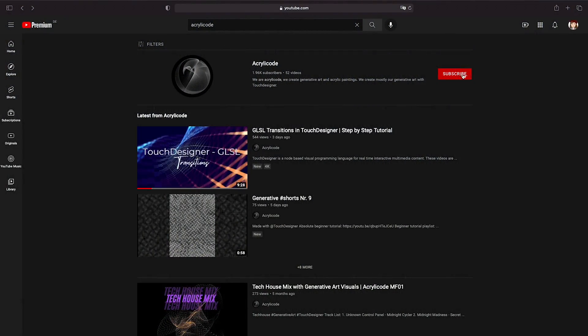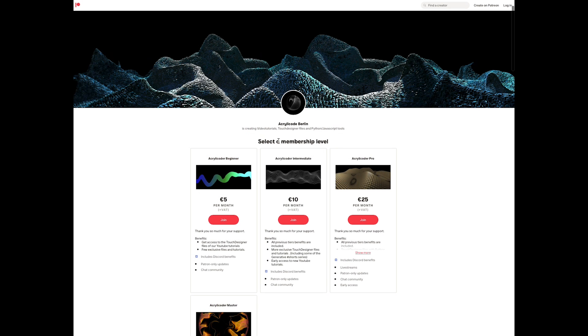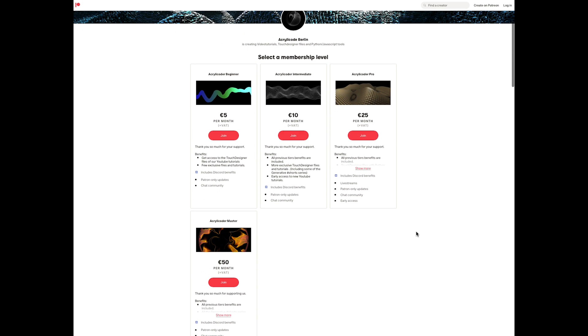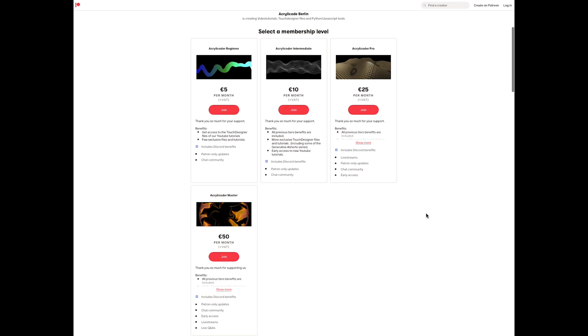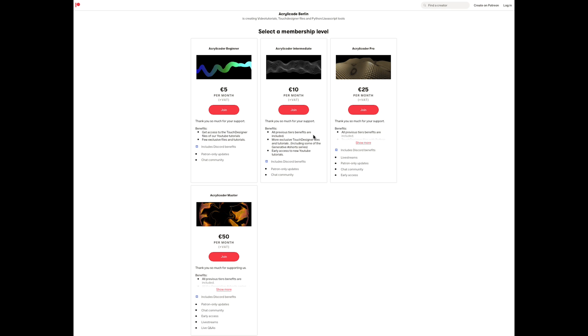Before we continue, please subscribe to the channel to support us in making more tutorials, and we also recently launched our Patreon with different tiers to get access to all our TouchDesigner files, exclusive online meetups to learn together, access to our online tools, and more. I will leave the link in the description box in case you want to have a look.